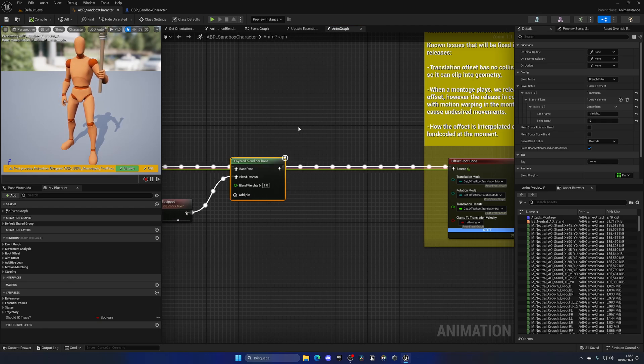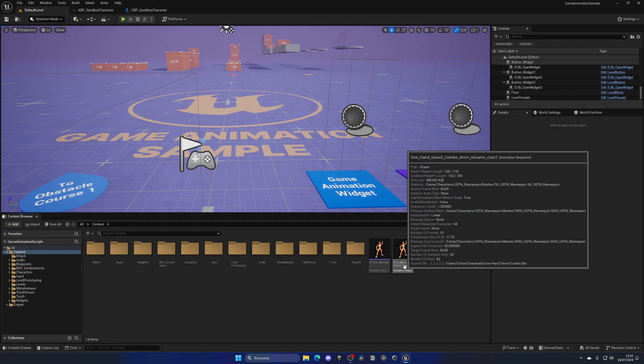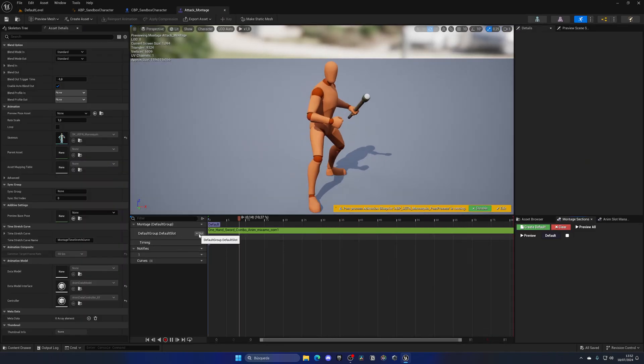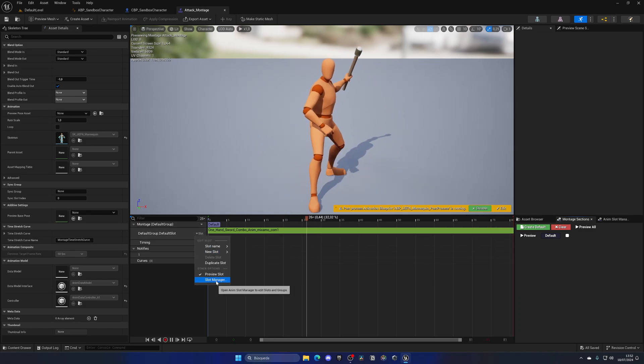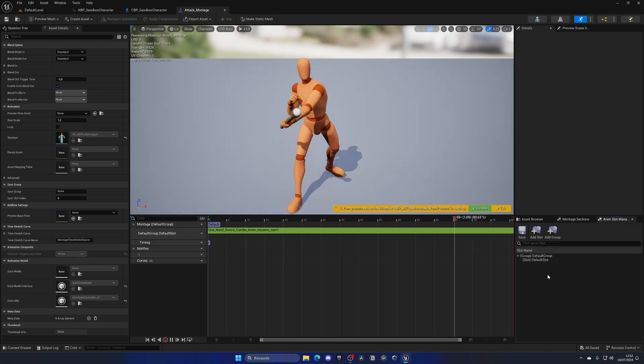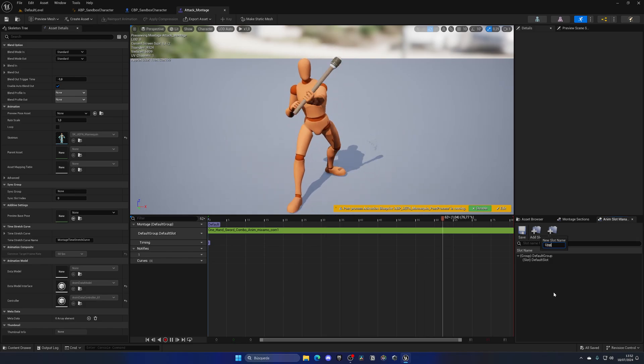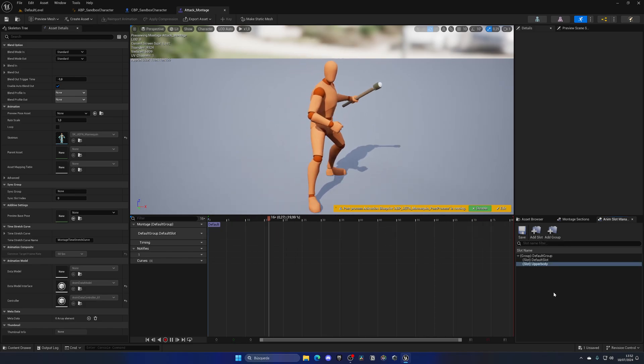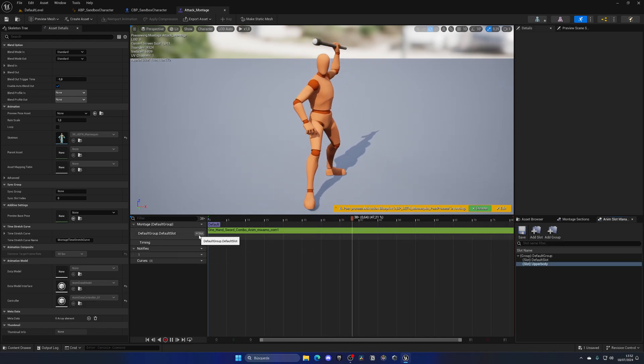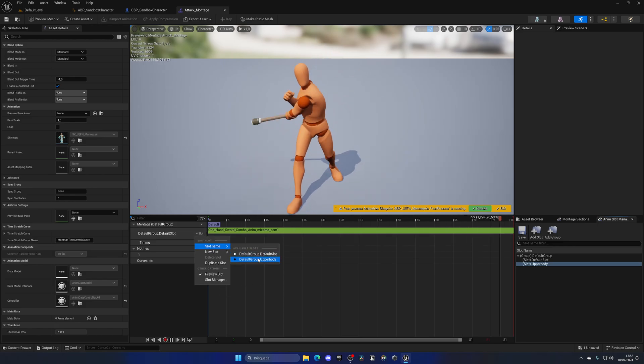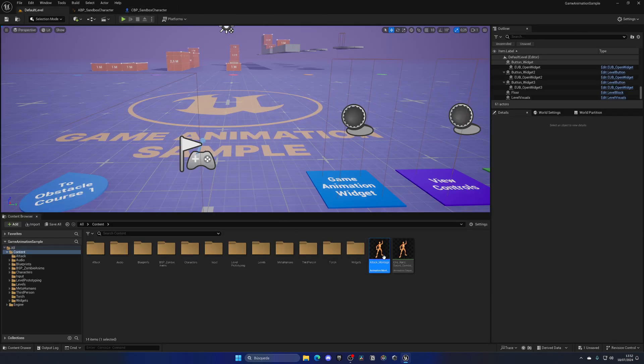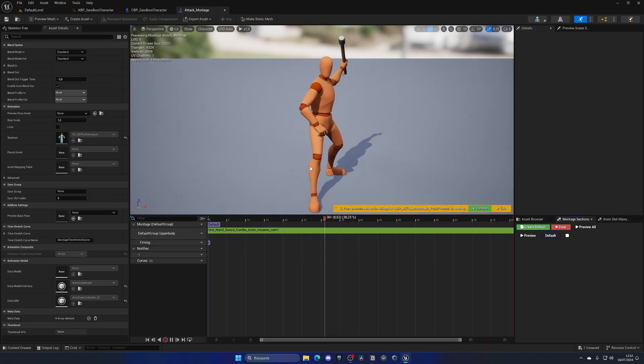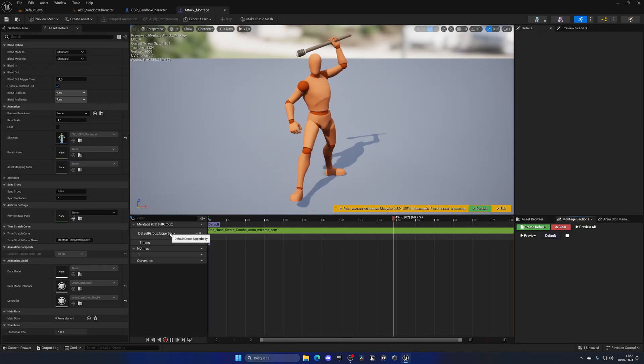So, in order to do this, what I'm going to do is go into the anim montage itself and go into this slot option over here and go into the slot manager. This will open up this window over here where I can create a new slot. Let's name this upper body, as simple as that. And now, on this default group, default slot, I'm going to go and select the slot name to be the upper body. Save it, close it, open this back again, and you can see that now it will go and animate back again. And we have the upper body slot group, which is really cool.